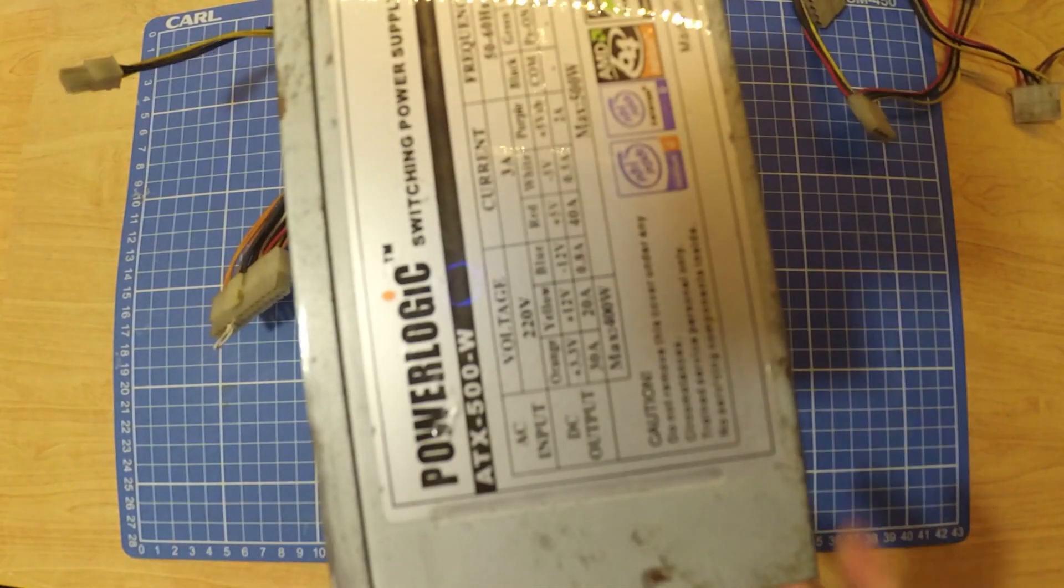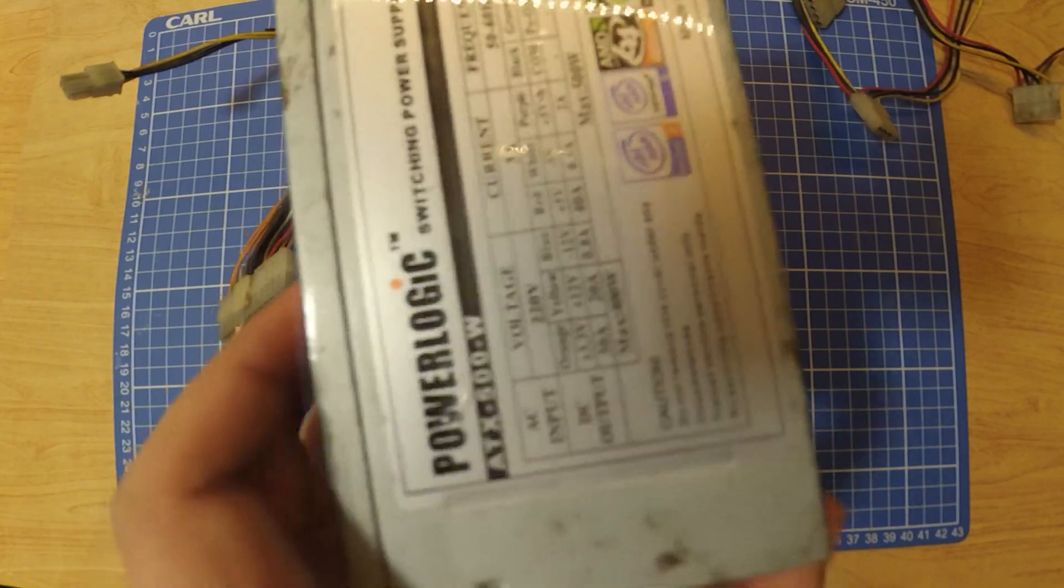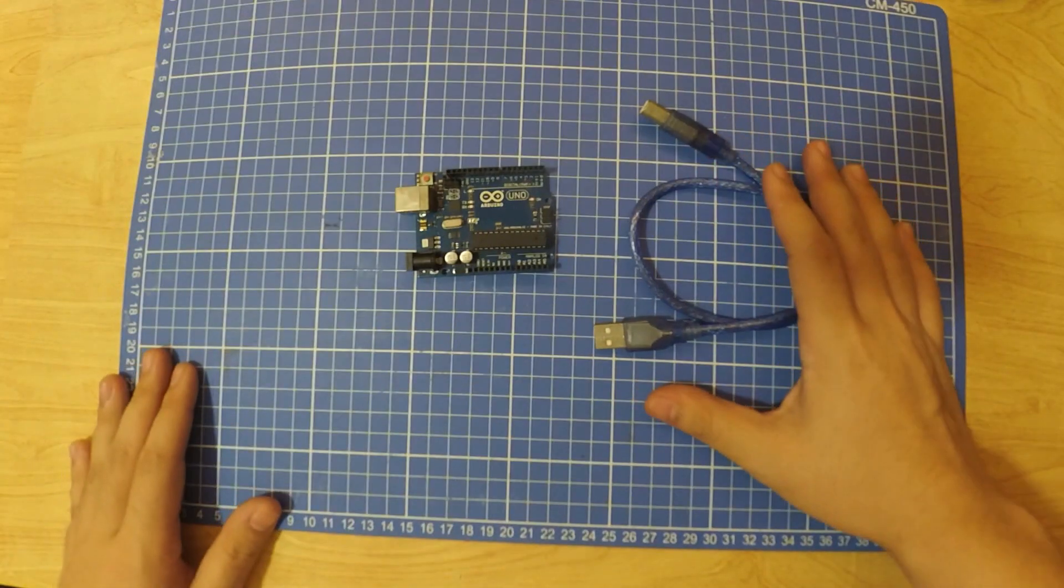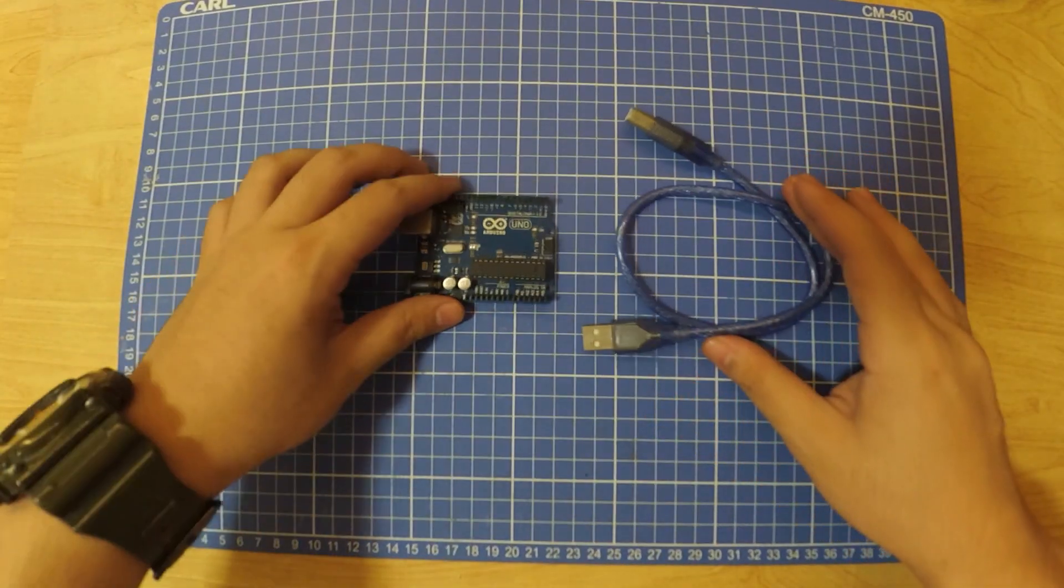We will be needing a power supply, female header, Arduino, and some tape.